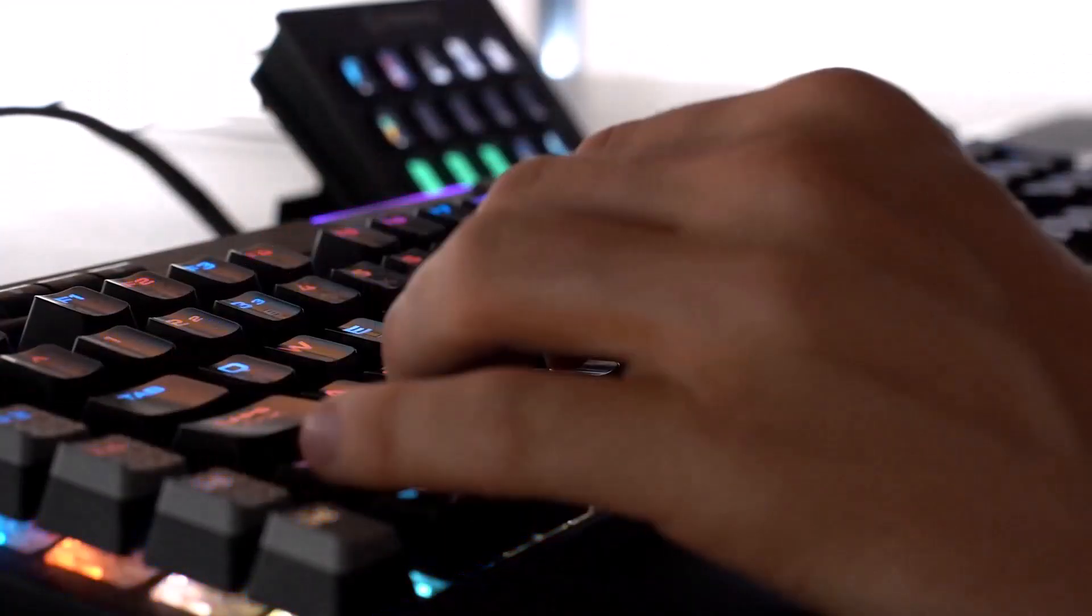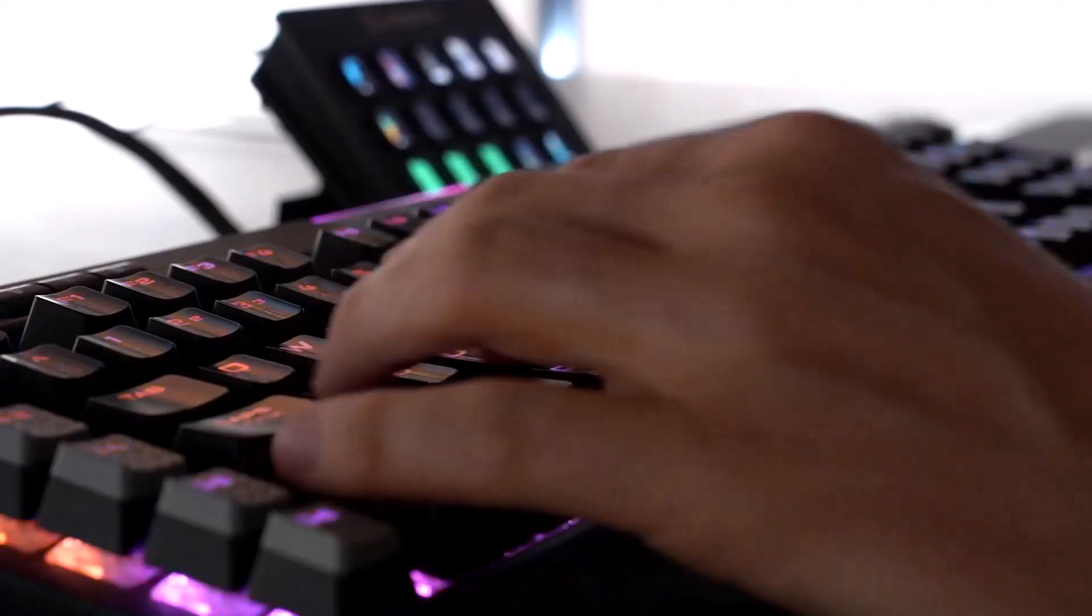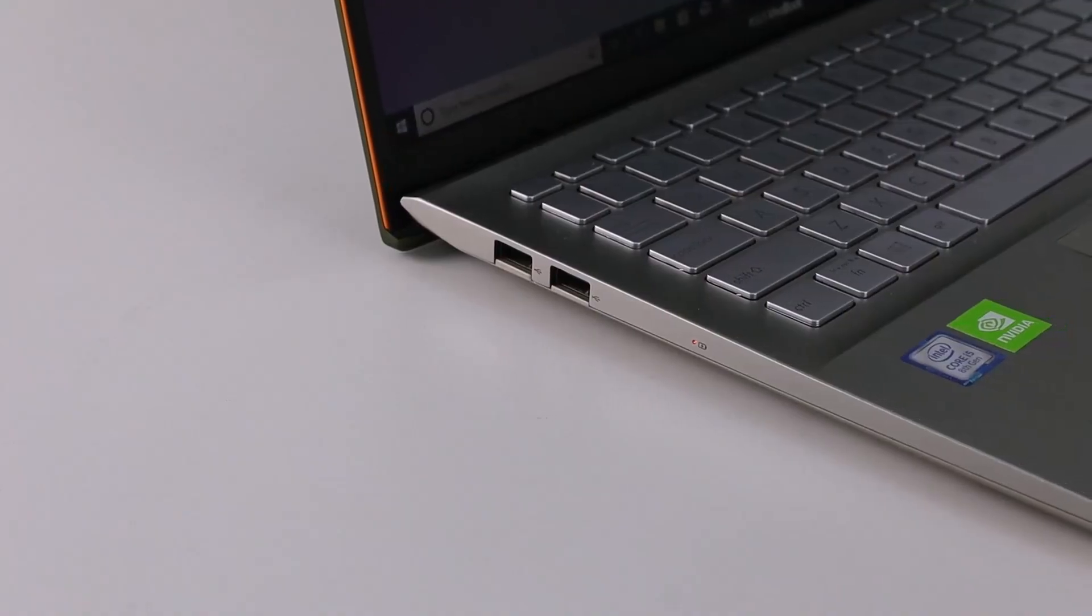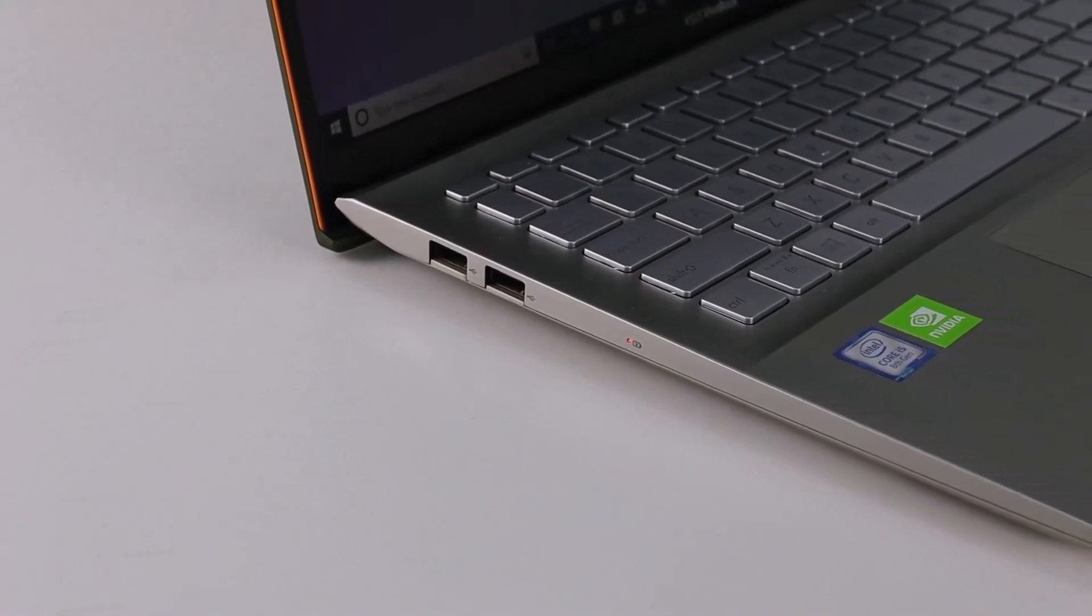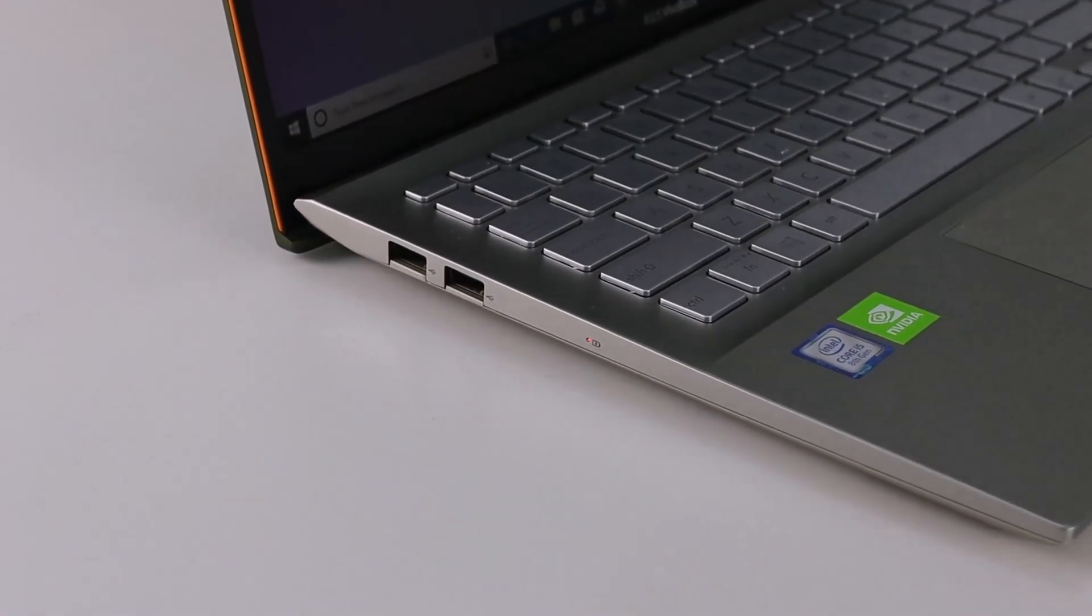For a wired keyboard, unplug and reconnect to a different USB port and check if it works.